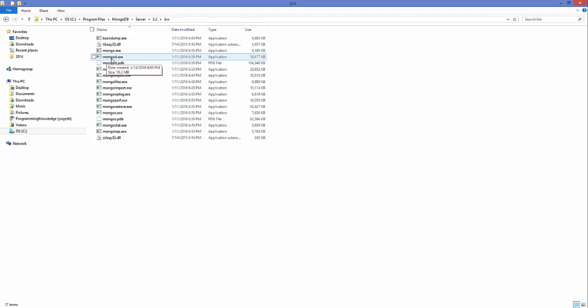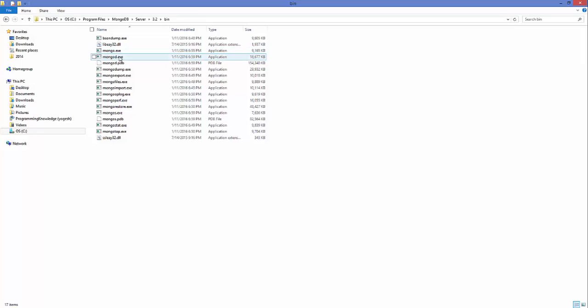mongod is the MongoDB daemon which runs in the background and accepts connections. It's a background process. The mongo.exe is the command-line shell from which you work with your databases. So to work with MongoDB you need to run mongod in the background, and then you can open the mongo shell to work with your databases.